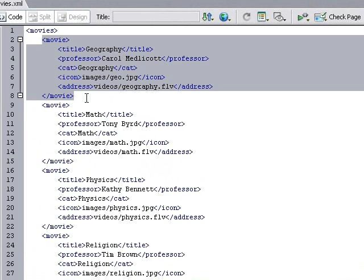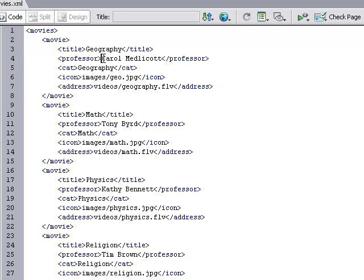Just for one video, you can see we have title, professor, category, icon, and address. You can replace these with whatever you want. You can even remove them if you like. But just remember that nothing will appear in the fields unless you delete the fields.